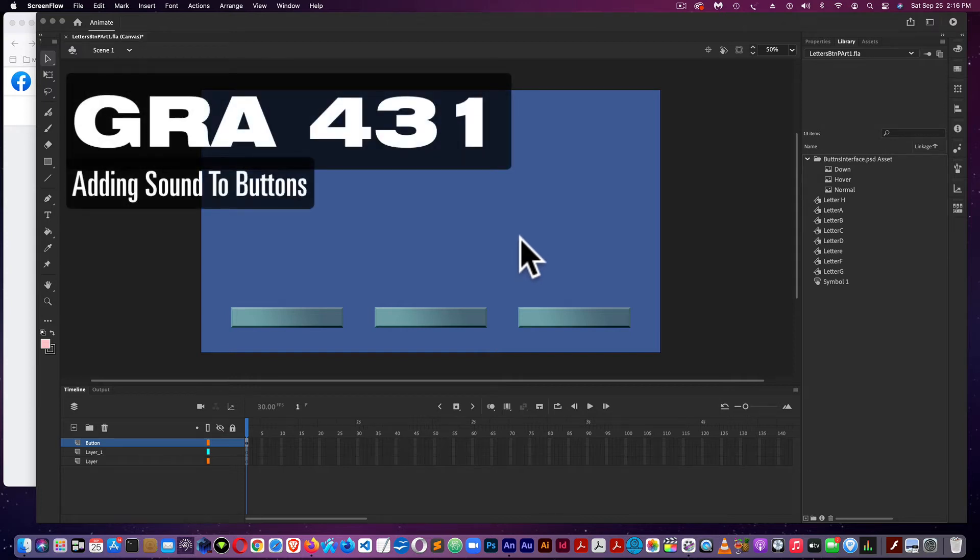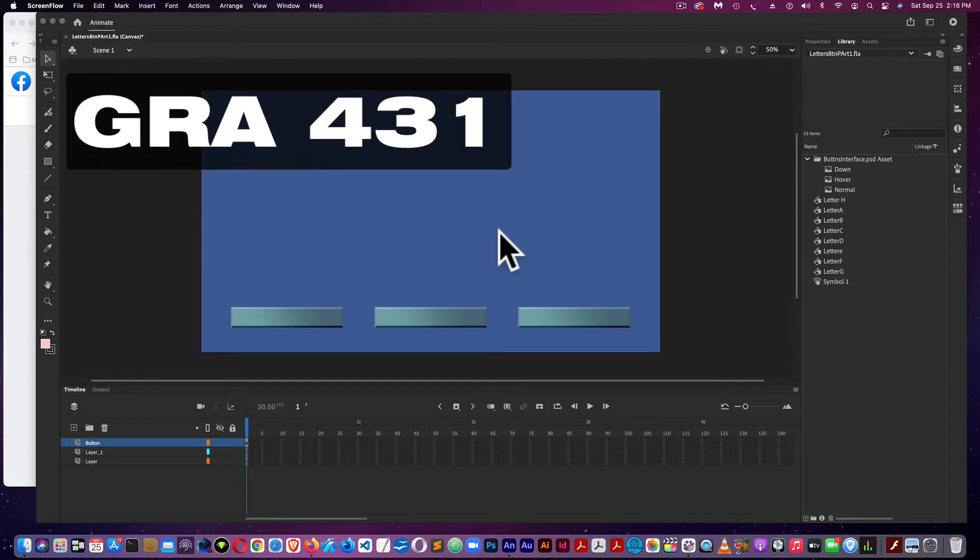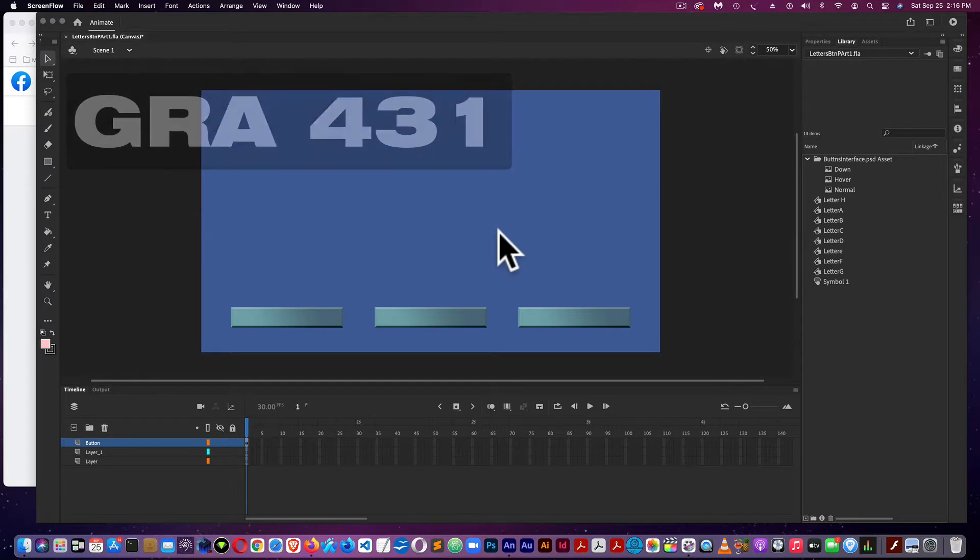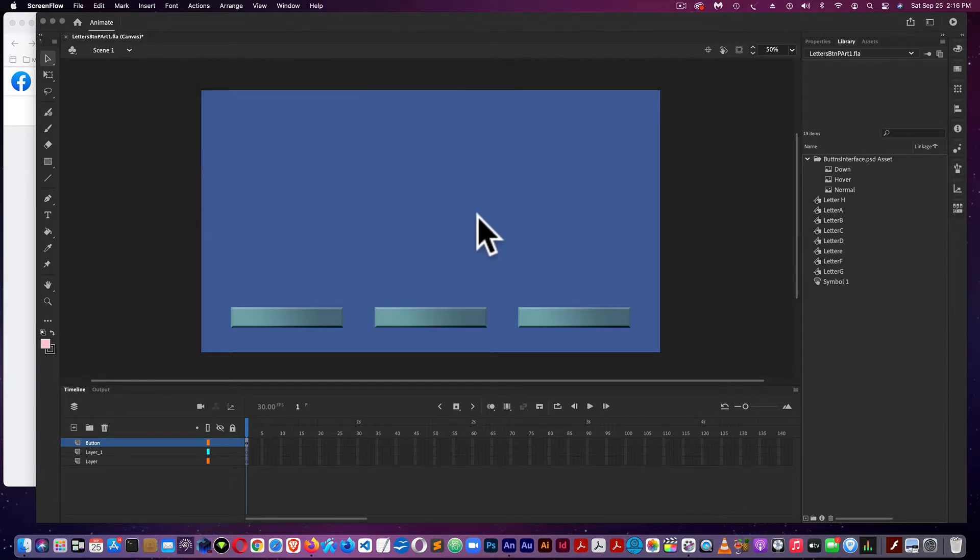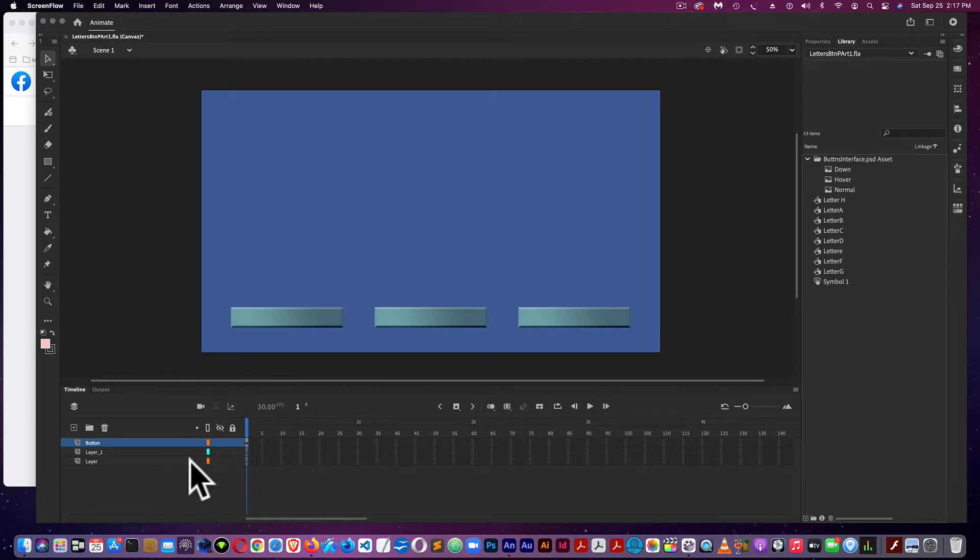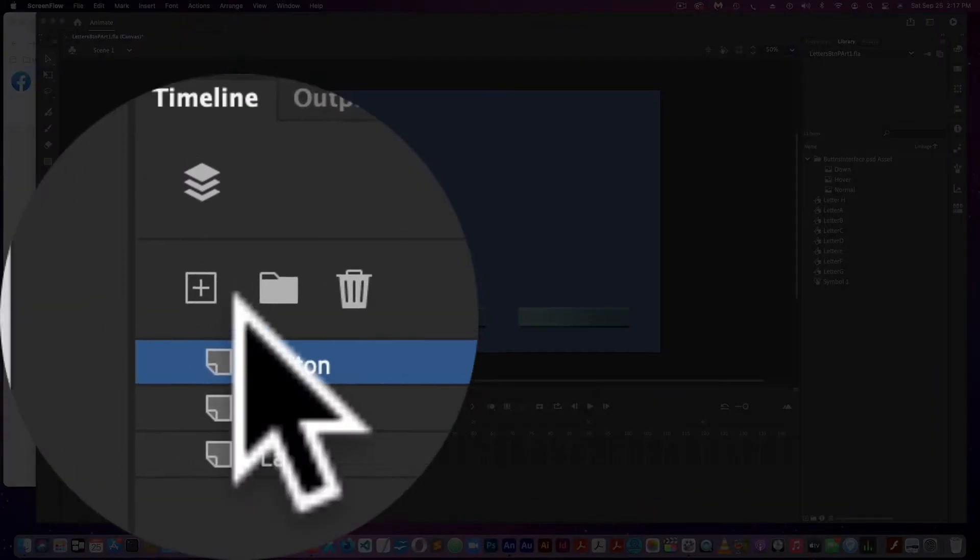This is part two of creating buttons in Photoshop and importing them into Adobe Animate. We'll be going over adding sound to buttons. The first thing we're going to do is add a few layers.